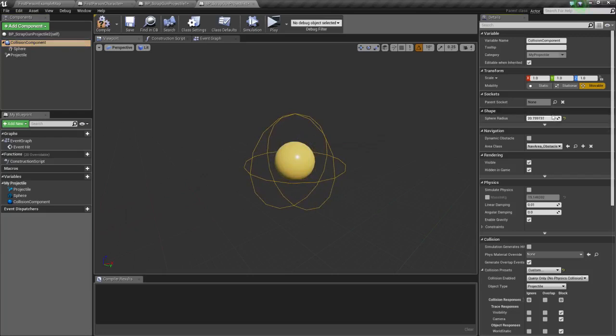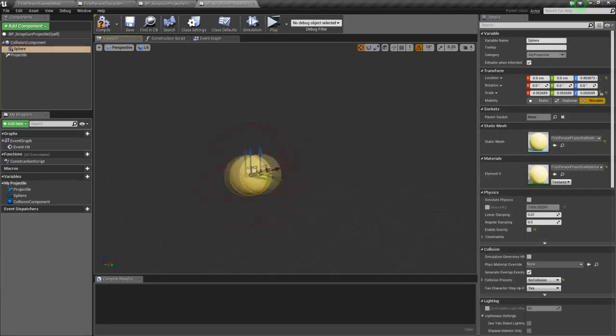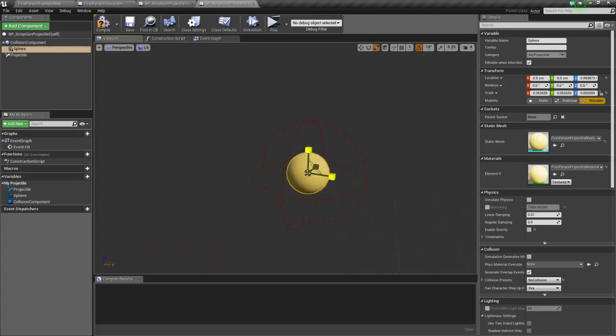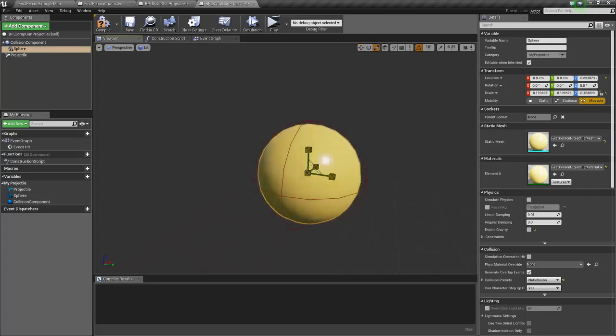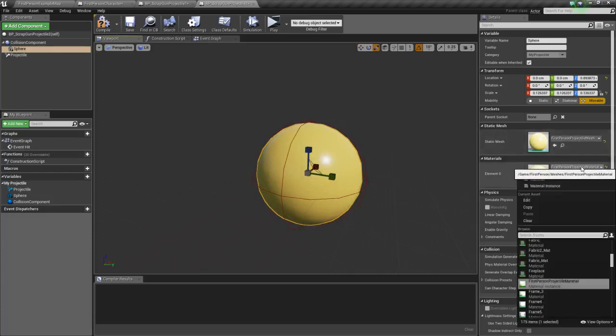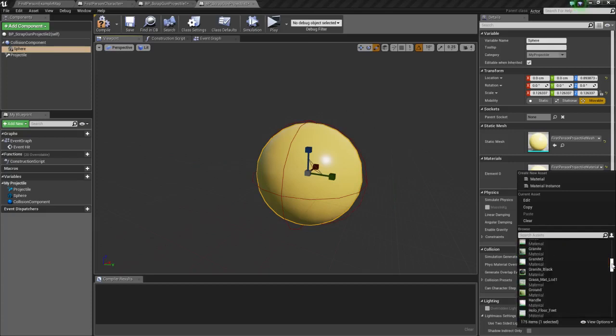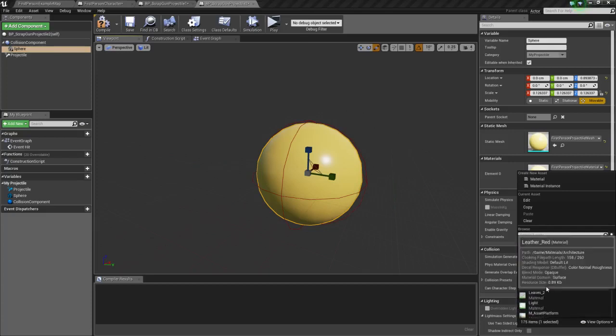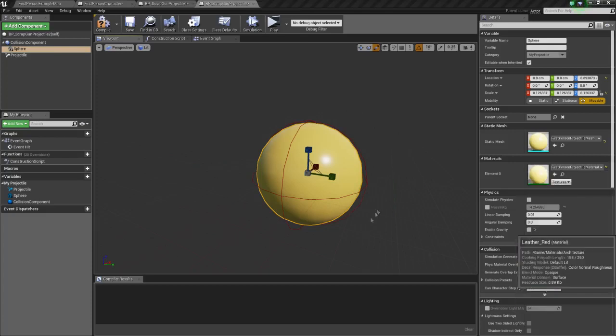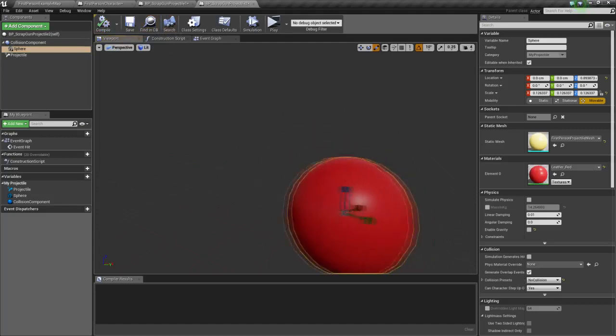Let's see, 22, and then we make our mesh match that same collision radius. Let's see if there's another material we can use just to distinguish. Leather red. Let's see how this looks. Okay, so that's our right click projectile.